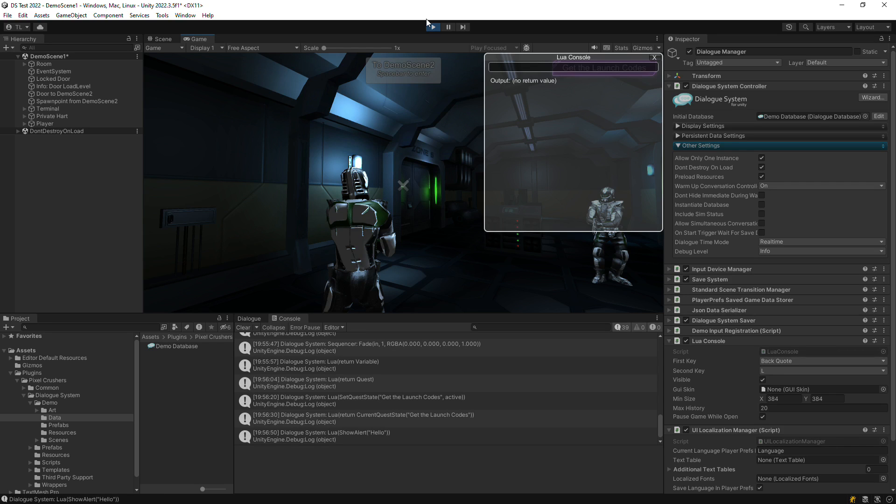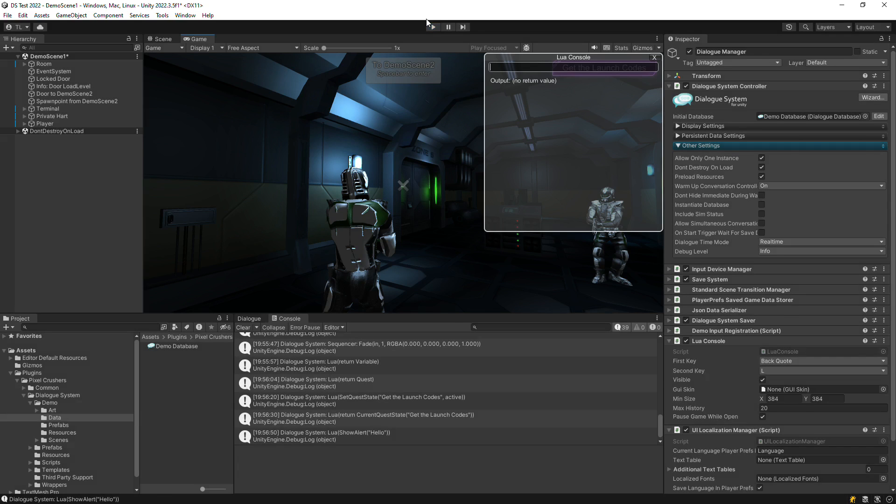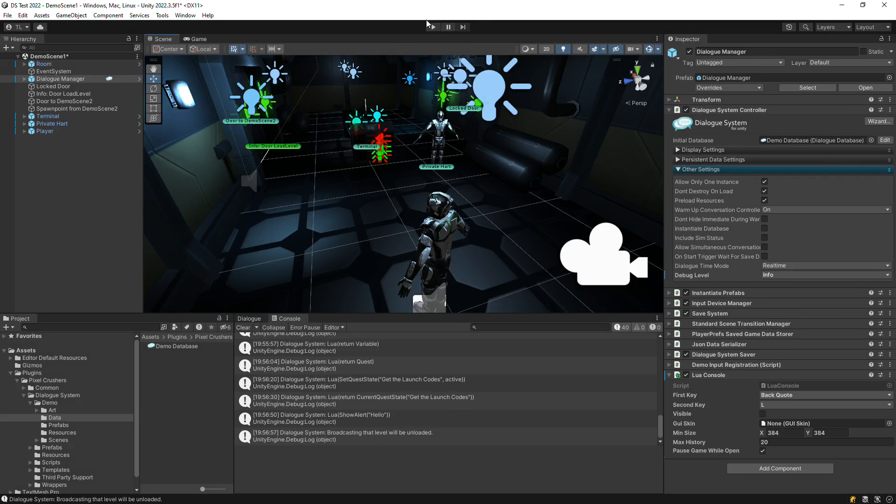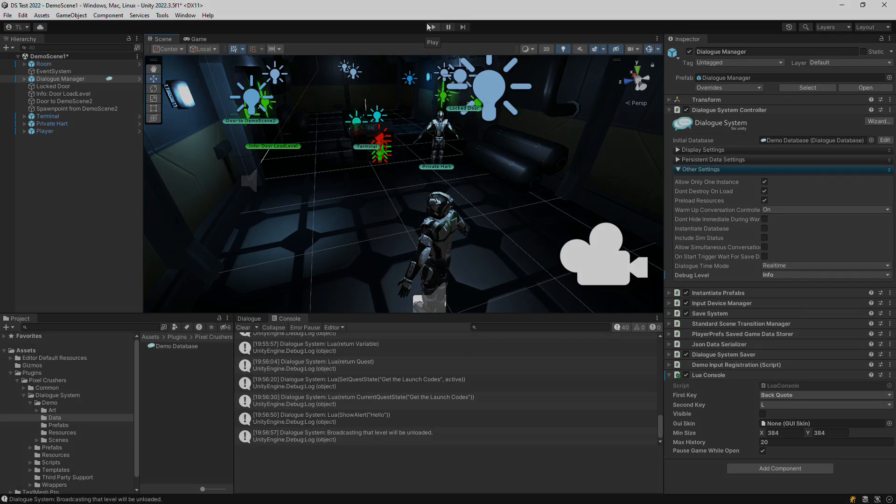So these are the various features you can use to get an idea of what's going on under the hood when the dialog system is running. Thanks for watching.